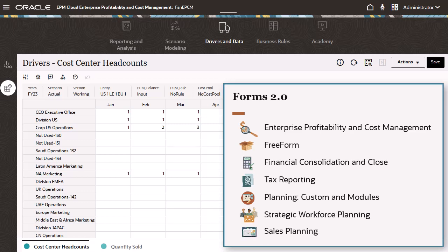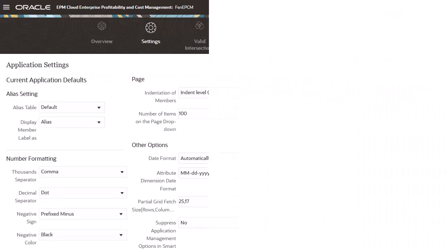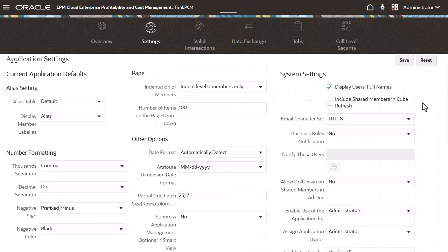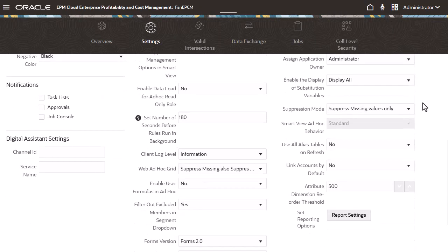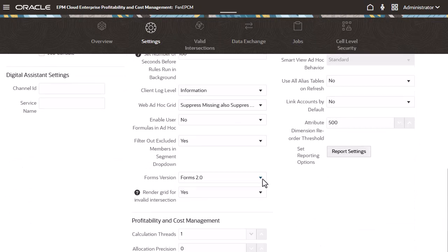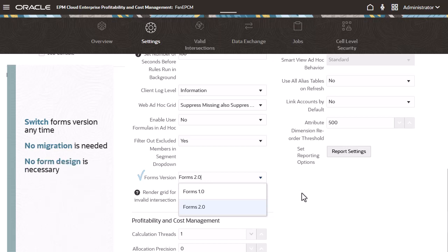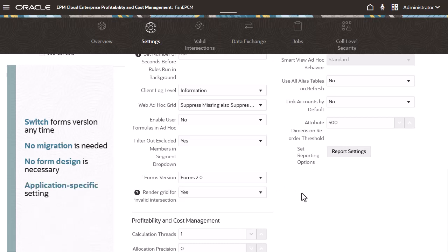To get started, your administrator needs to select the Forms Mode, Forms 2.0. The Forms Mode selection can be switched at any time between 1.0 and 2.0. No migration is needed from Forms 1.0 since this is a runtime change only. No form redesign is necessary. This setting is application specific and can vary across applications.